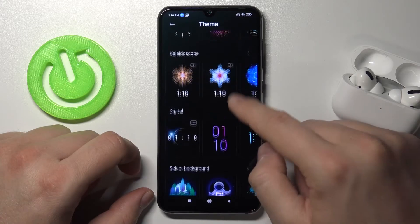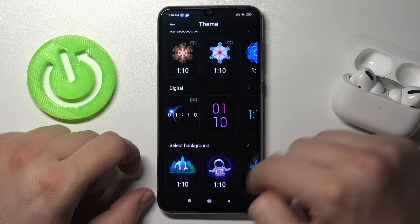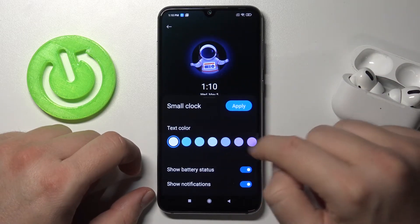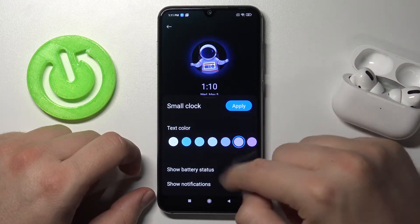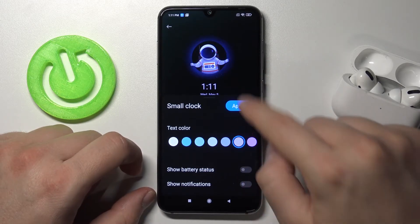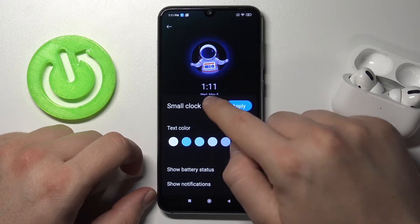As you can see here we got a couple of themes that we can set up. I'm going to pick this one. Here we can change color, adjust notification and the status.